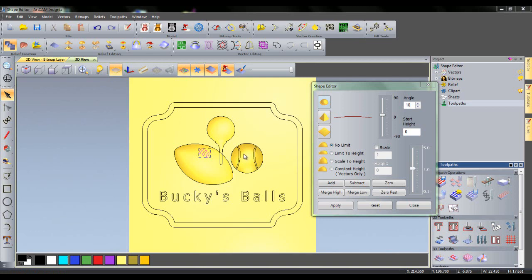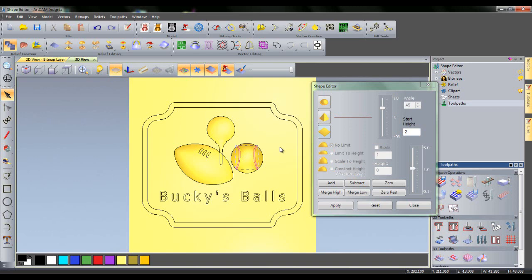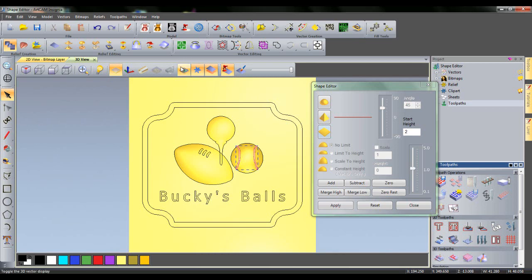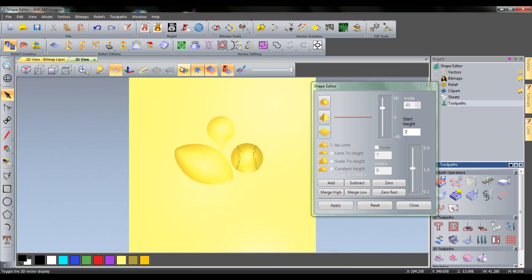Select the two features on top of the baseball using shift and left clicking. This time, instead of using the dome function, we will use the flat function. The feature on the baseball will not be curved inwards, but instead will just be lowered. Input a start height of 2 and then click subtract to subtract the height from the baseball relief. If we now toggle the visibility of the vectors, we can see the design in the centre.